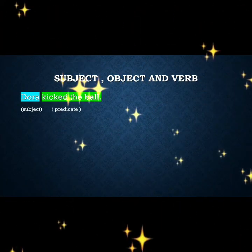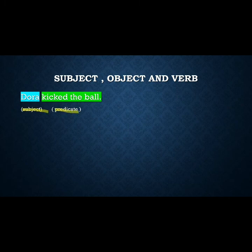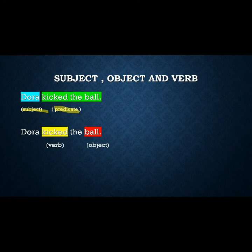Now let us see the basic difference between these two sentences. A sentence basically has two parts: subject and predicate. In the sentence 'Dora kicked the ball,' Dora is the subject and 'kicked the ball' is the predicate. Looking at the predicate, 'ball' is the object and 'kick' is the verb.